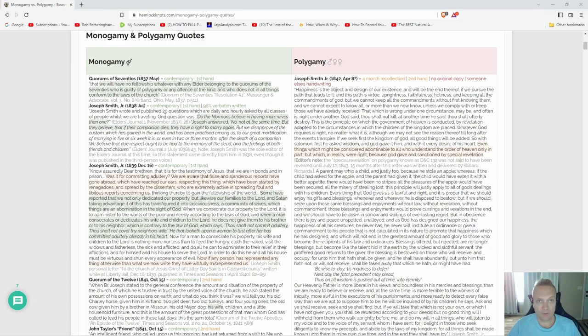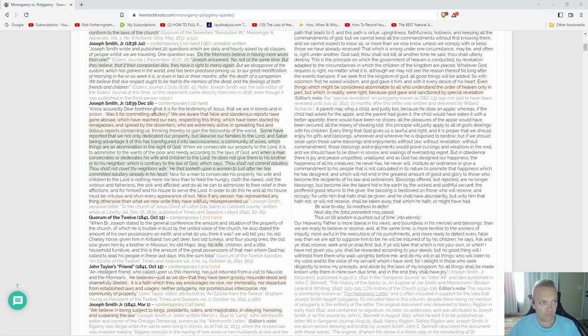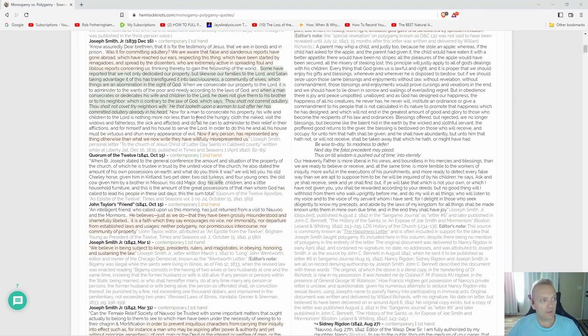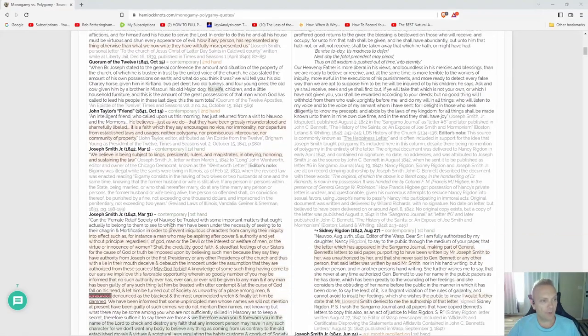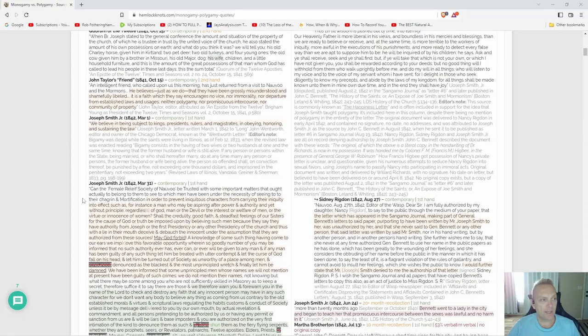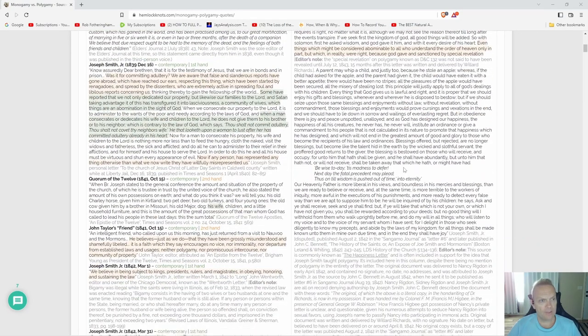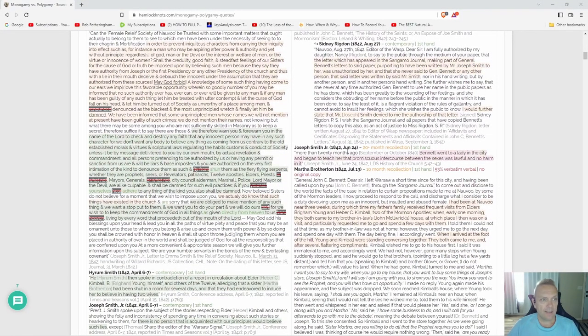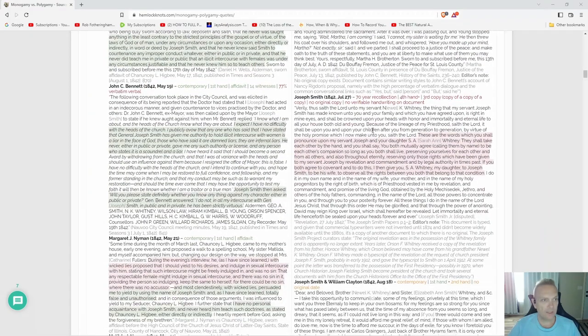Okay, what do we got on the not practicing polygamy side? Quorums of the Seventies, contemporary firsthand. Joseph Smith Jr., contemporary firsthand, 96% verbatim written. Joseph Smith Jr., contemporary firsthand. Oh my goodness, you'll find on this page that we have all the contemporary firsthand Joseph Smith Jr.'s. On the pro-polygamy side are very sus there. Joseph Smith Jr., 1842, 20-plus month recollection.